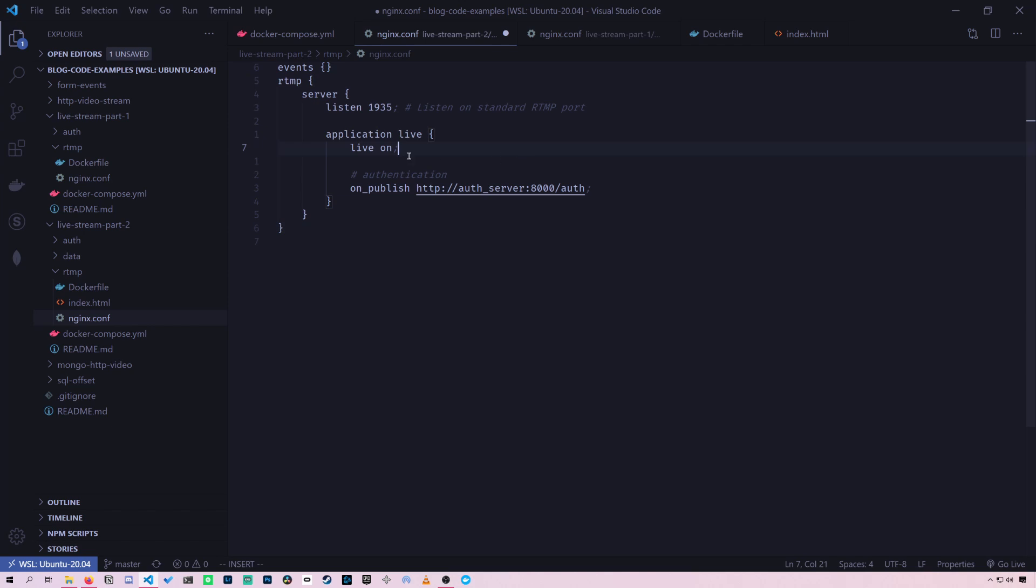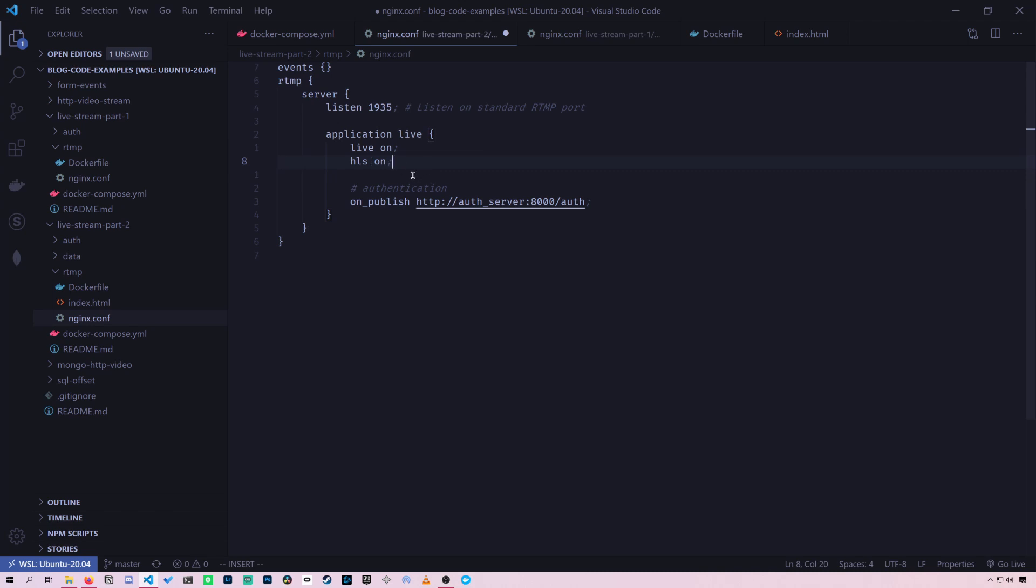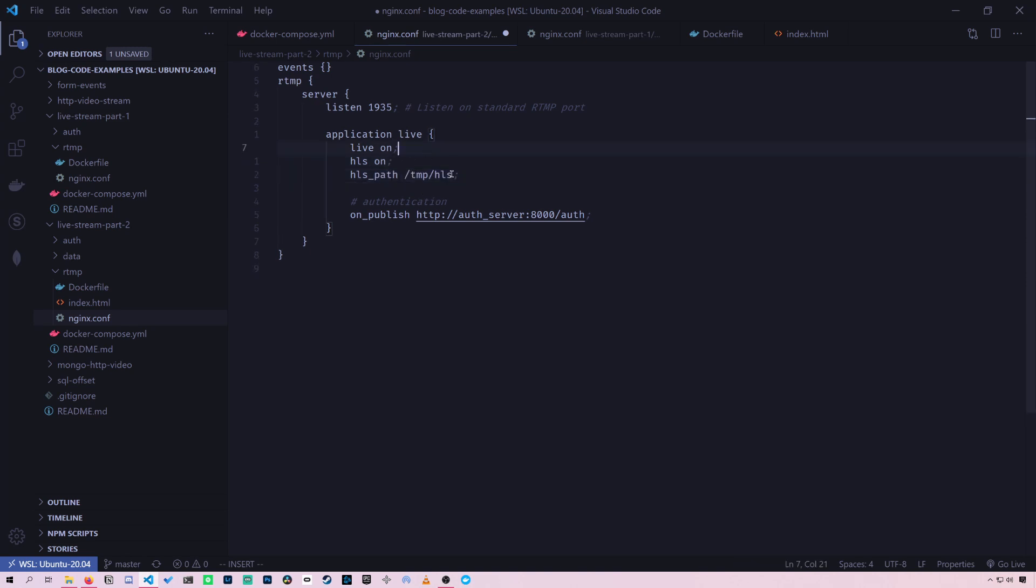So here, this is just a regular old Nginx configuration. And so first we turn HLS on. So now it is converting the RTMP stream. But where do these video clips go? We tell it the path. So we want to store it on slash temp slash HLS on the image.